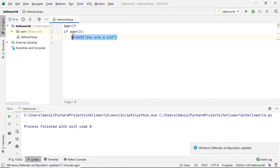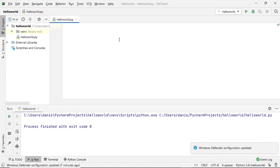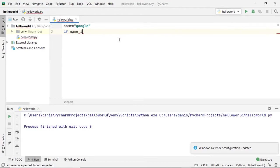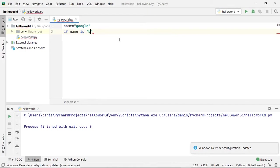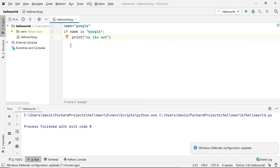Let's have another example to understand it better. Assume we have a name, maybe 'Google', and we have a condition: if name is 'Google' - let's say the wrong condition 'Google' - print 'no it's not'.